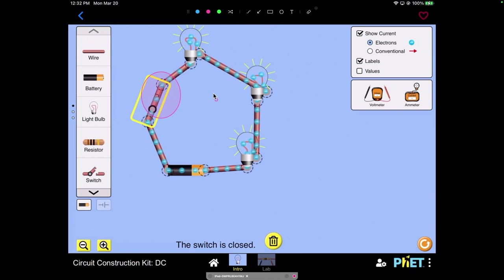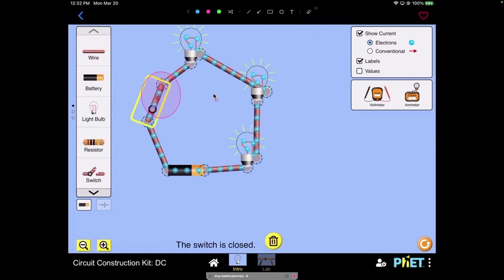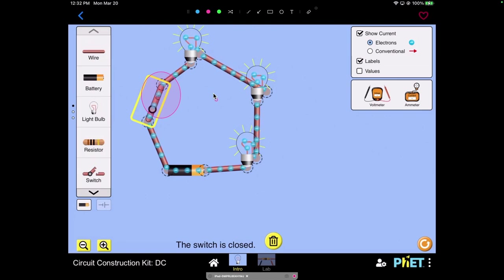All the bulbs light up and I can touch it again to open it up and all the bulbs turn off, and then I'll close it again and all the bulbs turn on. So that's the power of the switch and that's how your lights work.